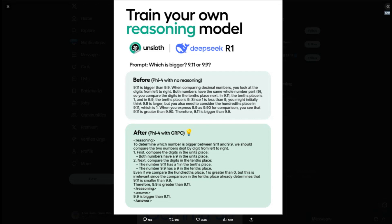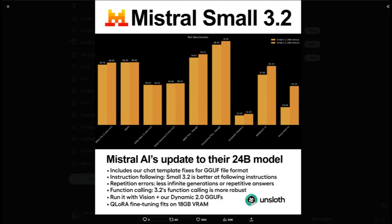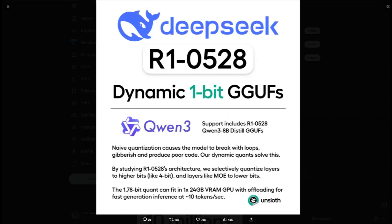The platform supports an impressive range of models — Llama 4, DeepSeek R1, Qwen 3, Gemma 3, Mistral — and they even mention support for transformer-style models beyond just language models, including text-to-speech and multimodal applications.